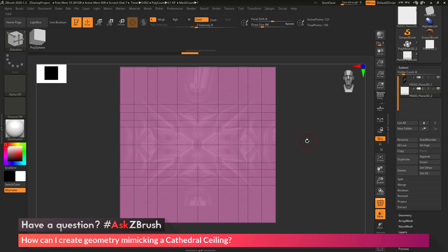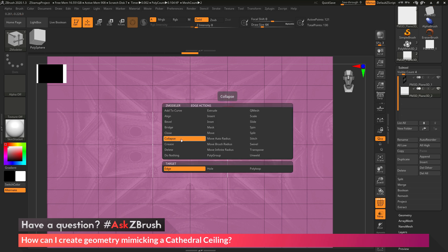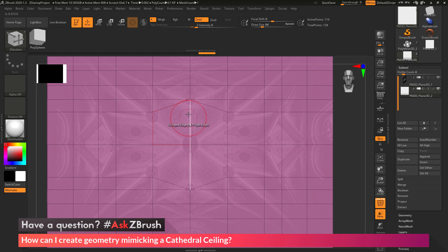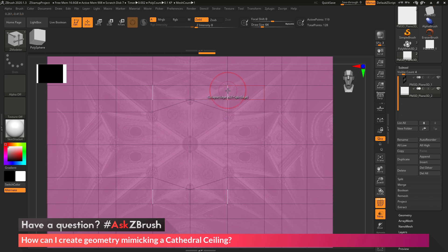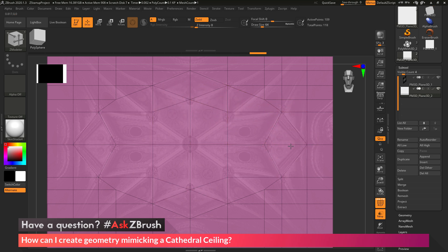Now that I have these points established, I want to start editing my edges to create the connection points to get that design. Zooming in a little, I'll hover over an edge and change my edge action to collapse — pressing spacebar over an edge, selecting the Collapse Edge action, and making sure my target is Edge. This lets me hover over an edge and click and drag to collapse it, removing extra polygons and just having that point resting on the spot. I'll go through and collapse edges in specific areas, matching where the collapse point should happen according to the image.